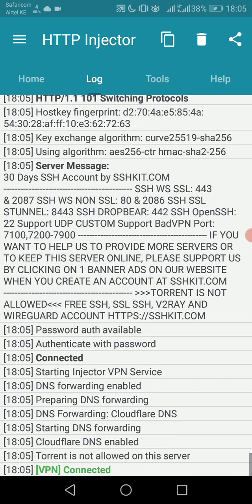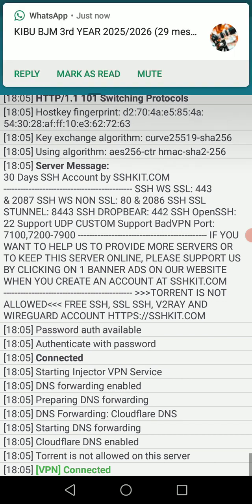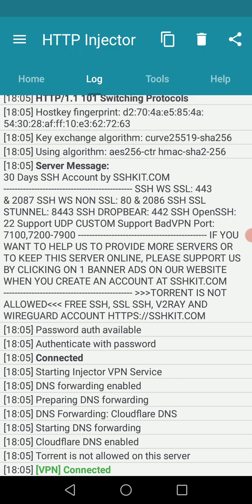So this is the simplest way to connect the new unlimited VPN for Airtel Kenya. Do not forget to subscribe to our channel.